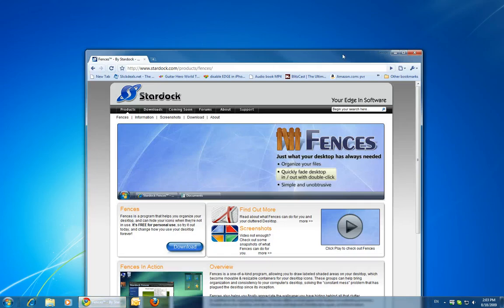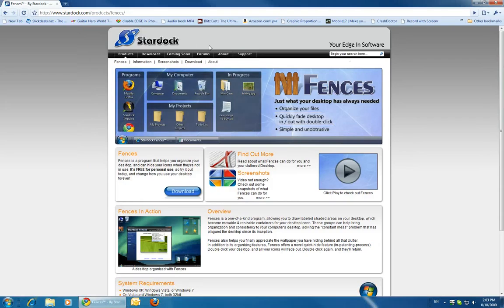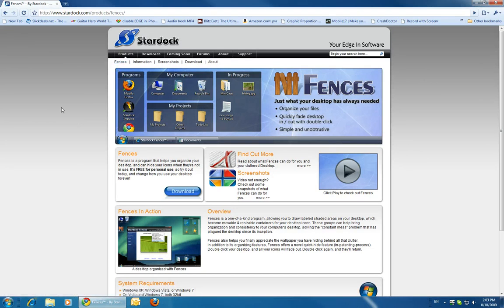This program is called Fences and it's by a company called Stardock. And you can go to Stardock.com, click on Products, and then go to Fences. And you can download it and install it.